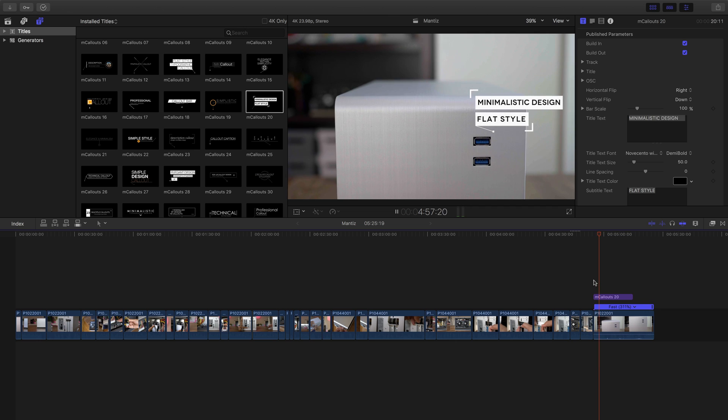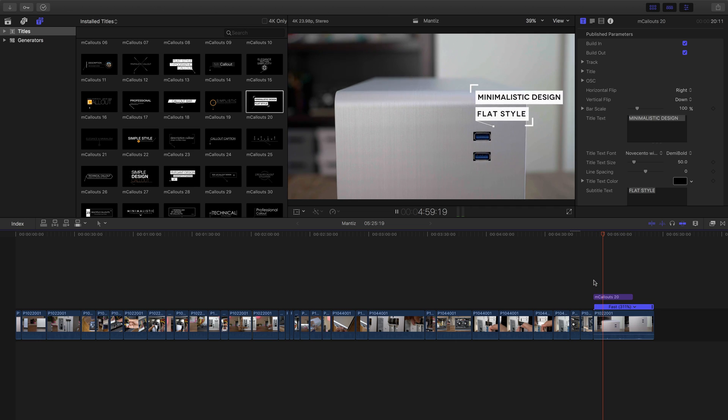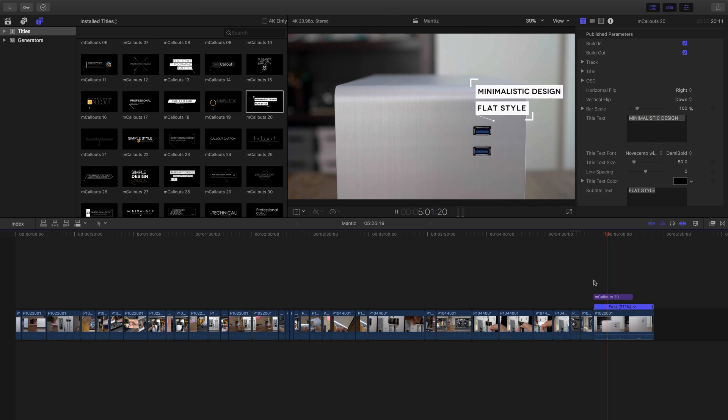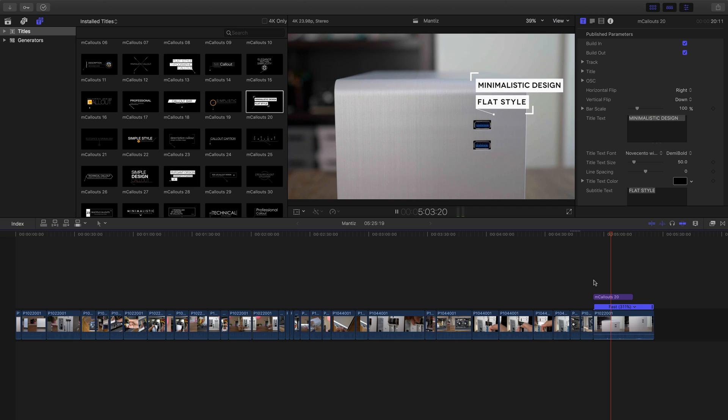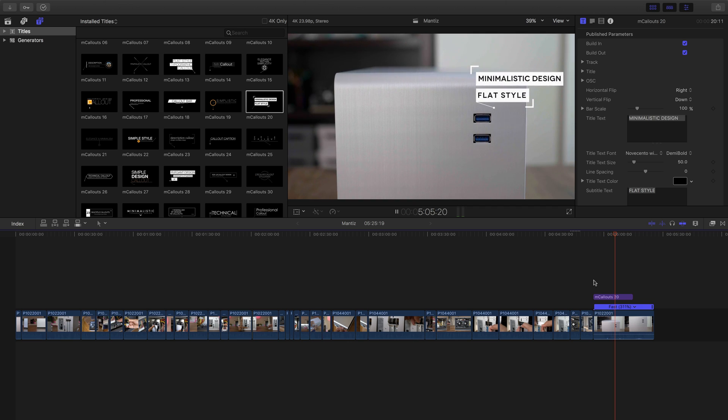Looks pretty good. Tracking seems really accurate. Following along with the object. Perfect.